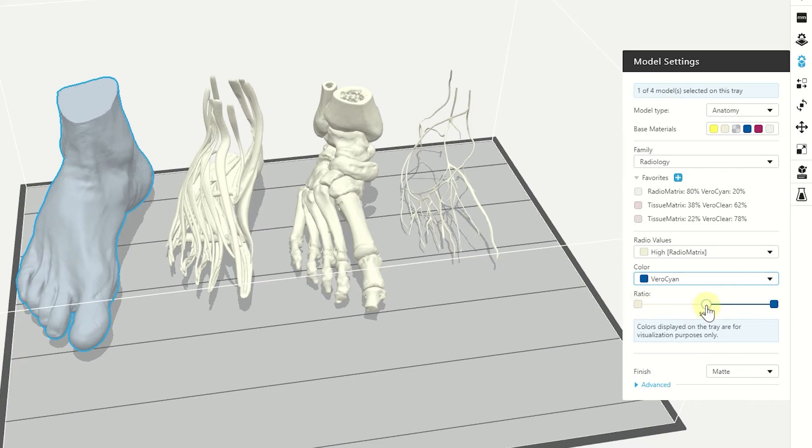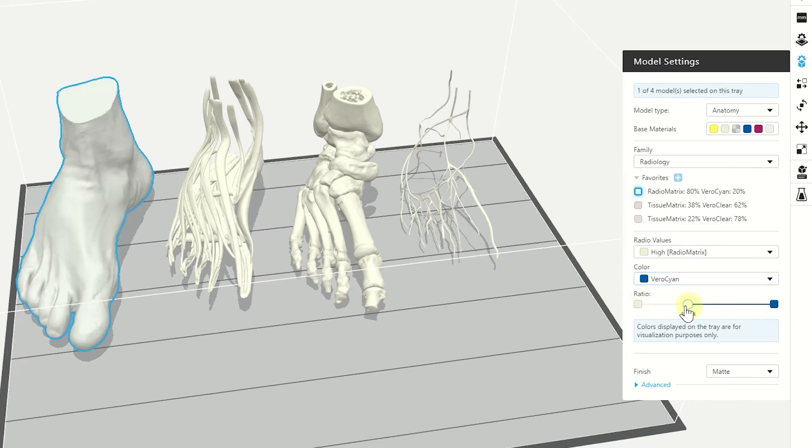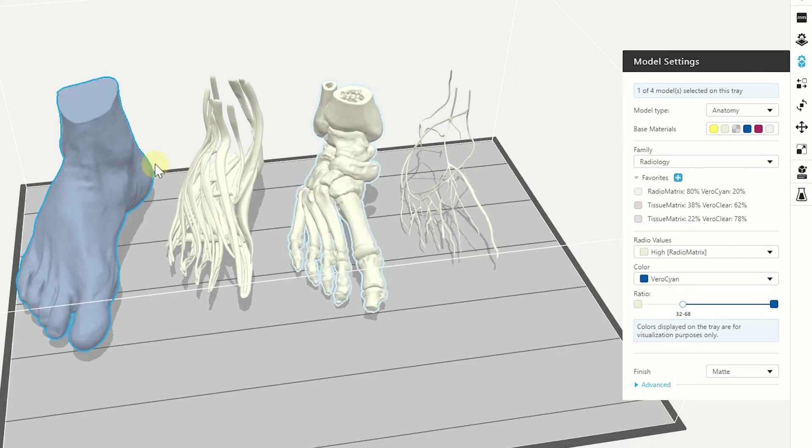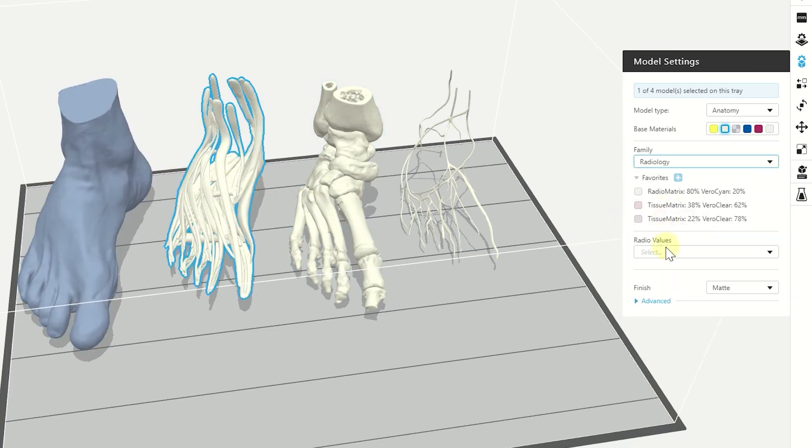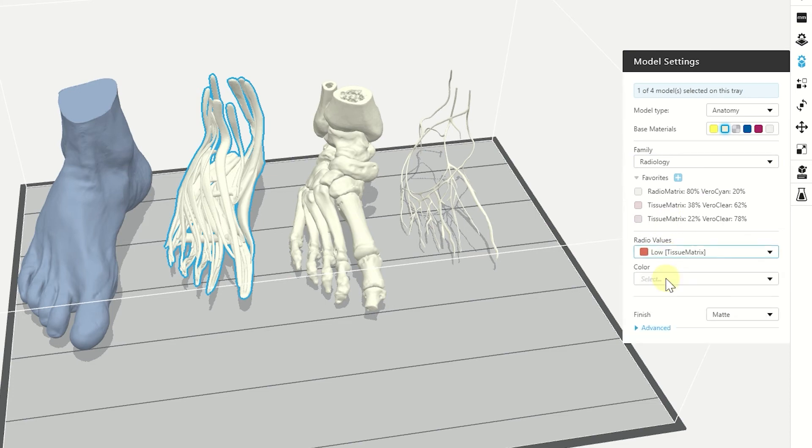And it looks like this. We can play with the ratios, make it more radiopaque or less radiopaque. And we can also choose the low radio value.